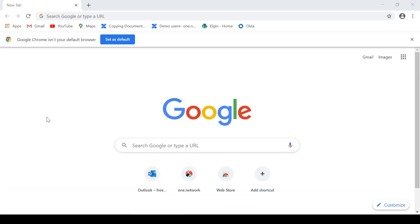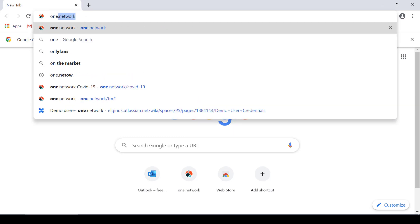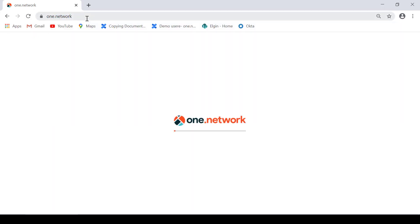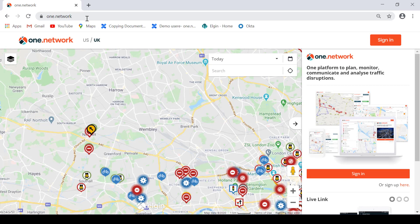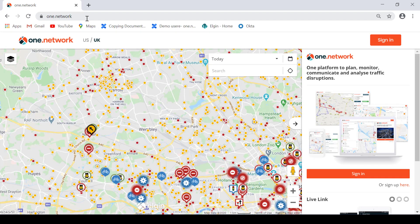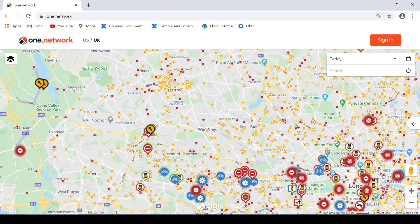To create a public account you will need to open up your internet browser. I'm using Google Chrome and in the website URL type in one.network and hit enter. The page will load and it will take you to the One Network landing page. On the right hand side of the page there is a sign-in panel. If you do not have visibility of the sign-in panel, click on the arrow and the panel will appear.